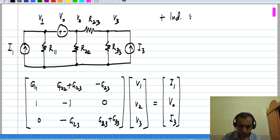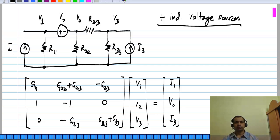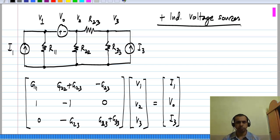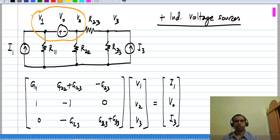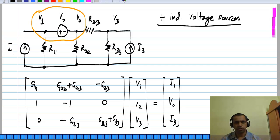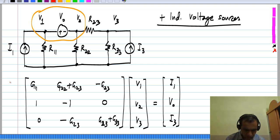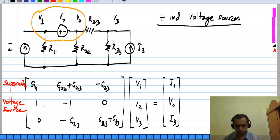Next, we also included independent voltage sources. The complication in this case is that you do not know what current flows through the voltage source — you cannot relate the current through the voltage source to the voltage source. It has to be determined by other constraints from the rest of the circuit. We bypass this problem by forming a super node. If a voltage source is connected to two nodes, we collect those two nodes into a super node and write a single nodal equation for the whole super node. We have lost one equation when we form the super node, but we have the constraint of the voltage source, so we still have three equations in three variables.